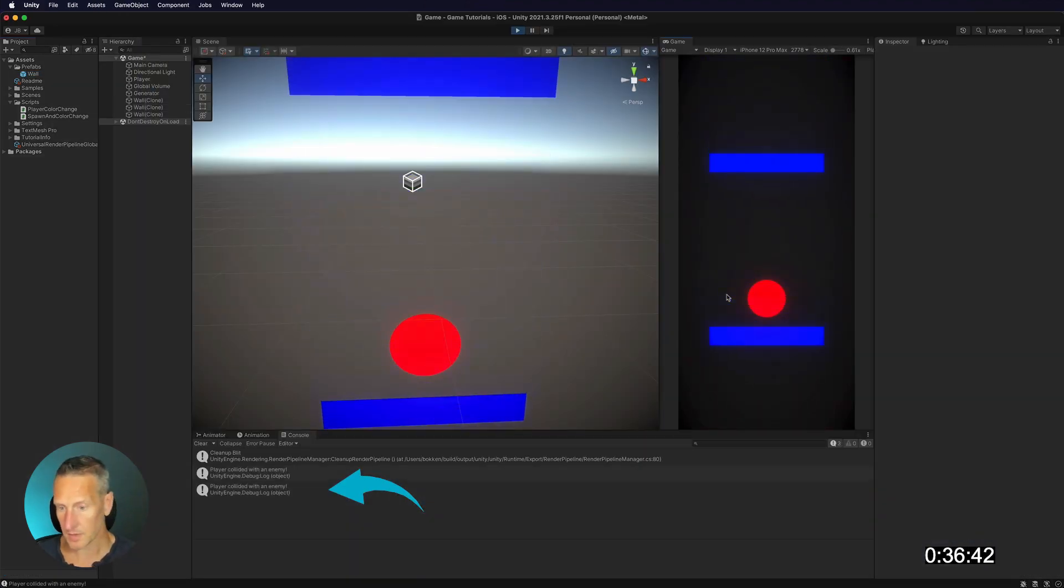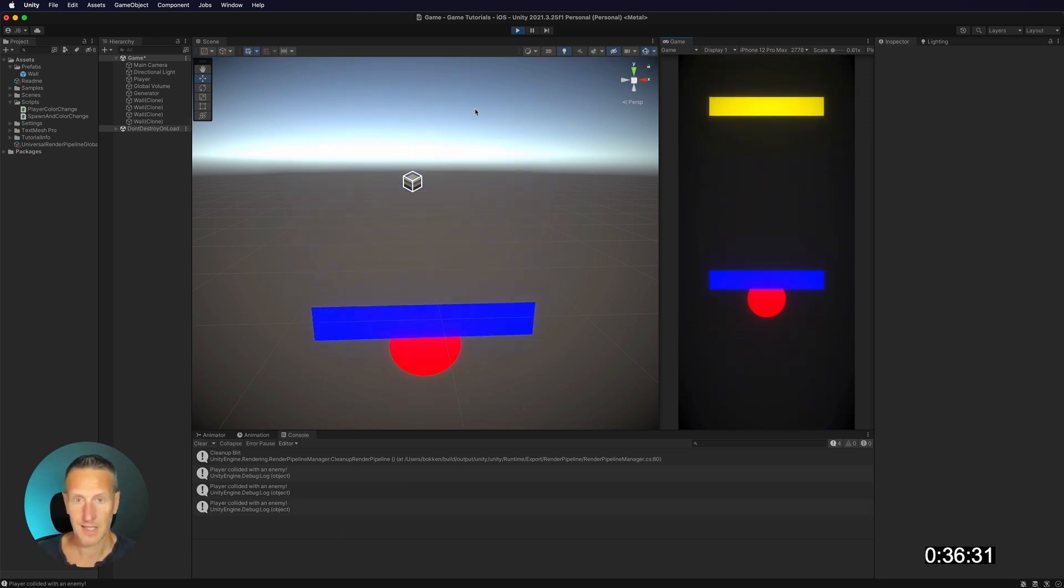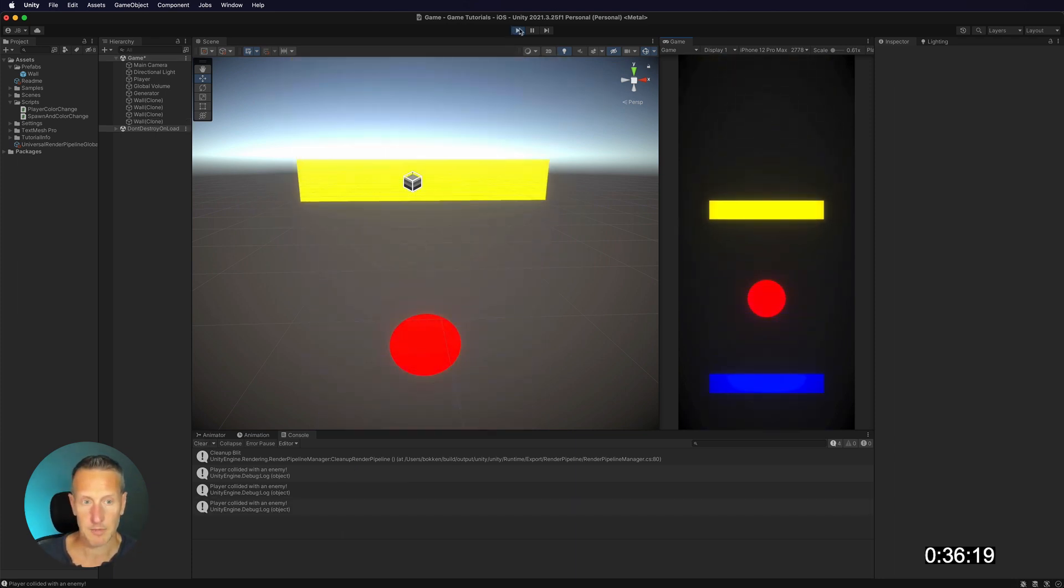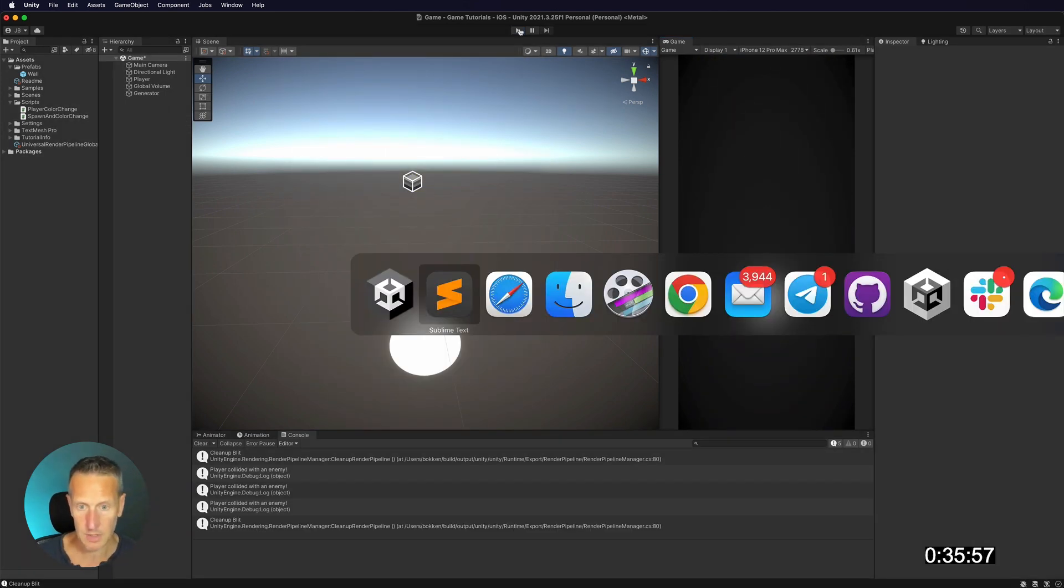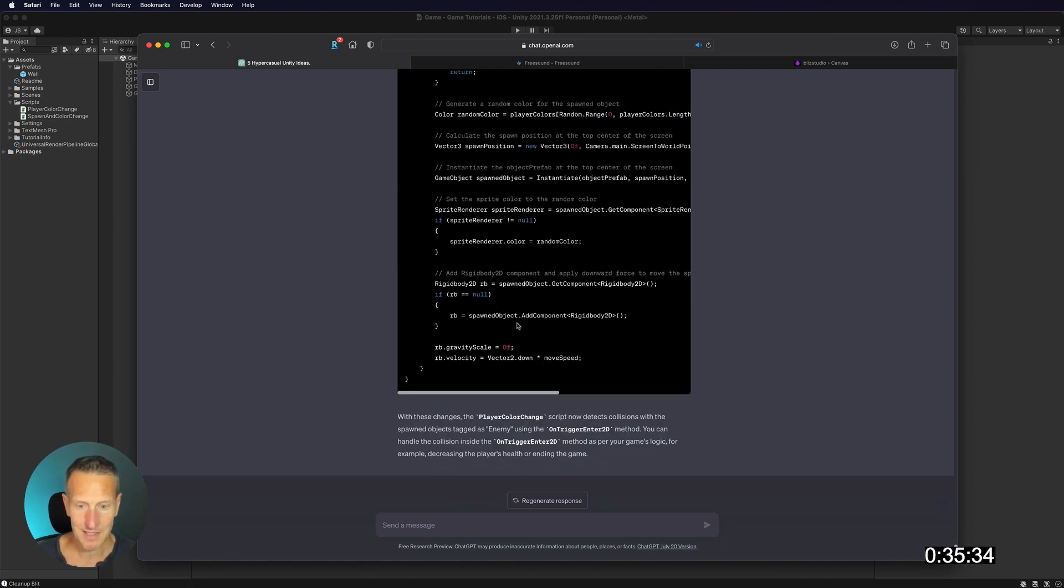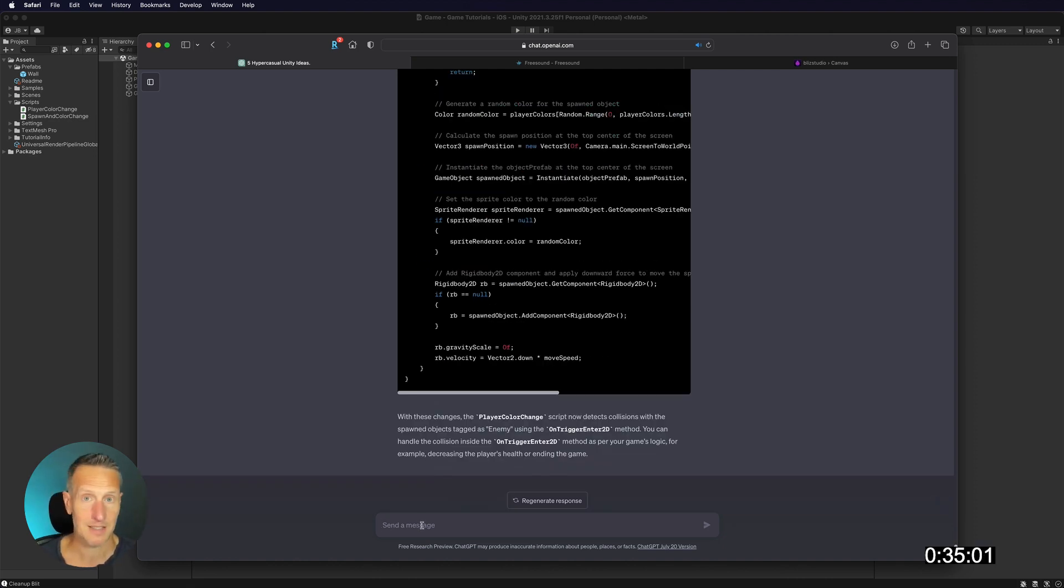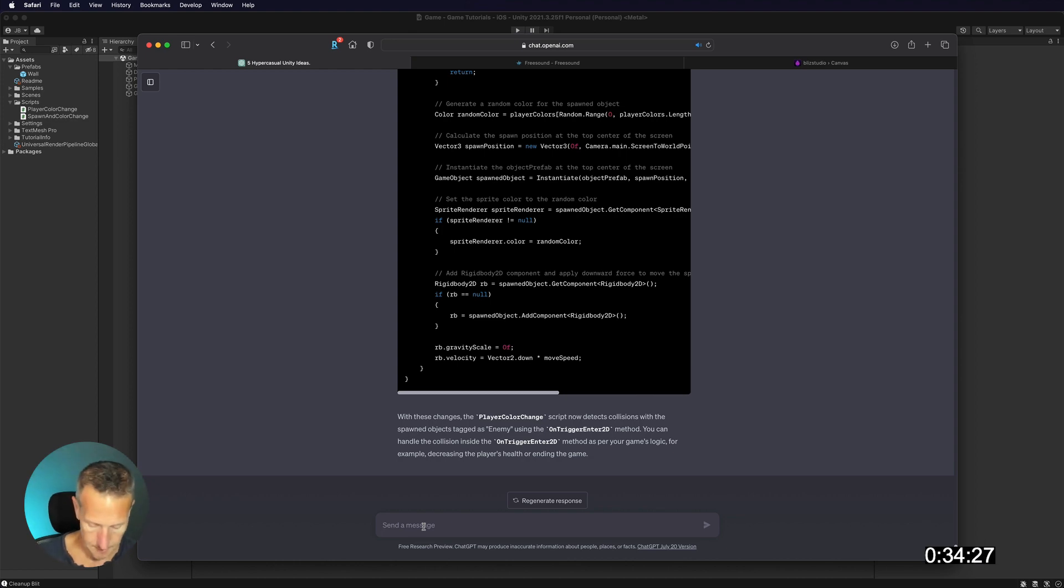Yeah, so it's telling me that it is hitting those game objects, which is perfect. Okay, so now the next thing we need to do is to detect to see if the spawned object is the same color as the player.